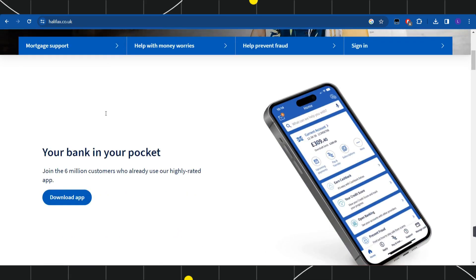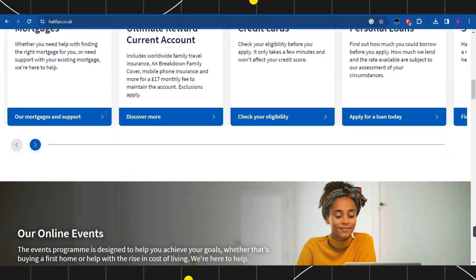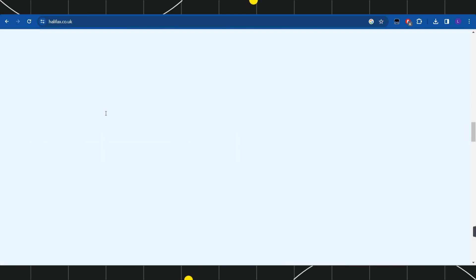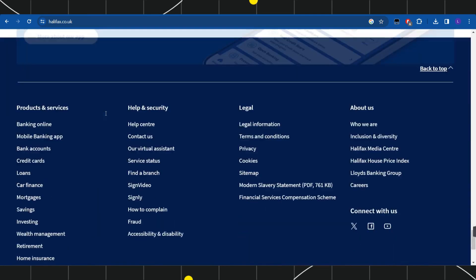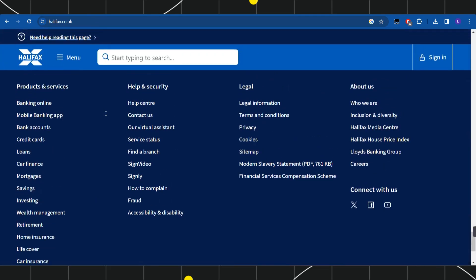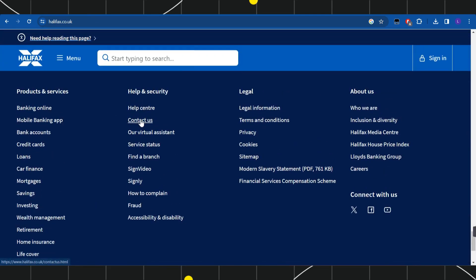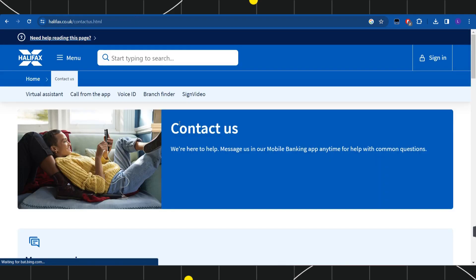At the bottom, you are going to see a Contact Us URL. Simply click on Contact Us, and once you have done that, you will be landed on the Contact Us page of Halifax.